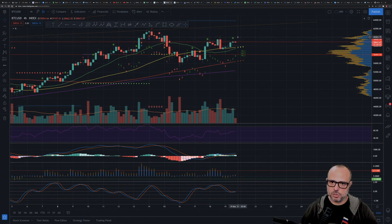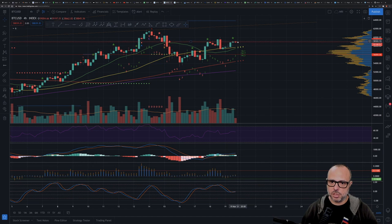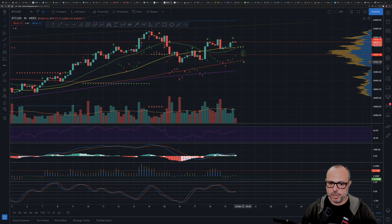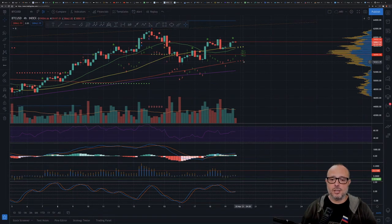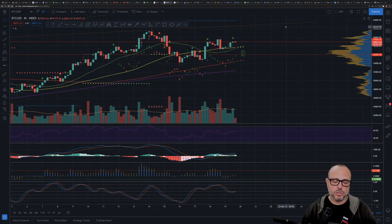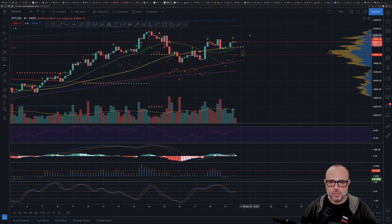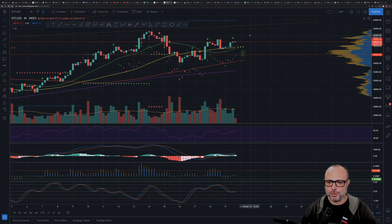A daily candle close above 59k would be ideal. If we get a candle close below the 56k line, I become a short-term bear. Please don't troll me — I can be a short-term bear if I believe the price could go down before the next top. I've been getting people trolling me every day because I mentioned a possible move to the 50–53k area.